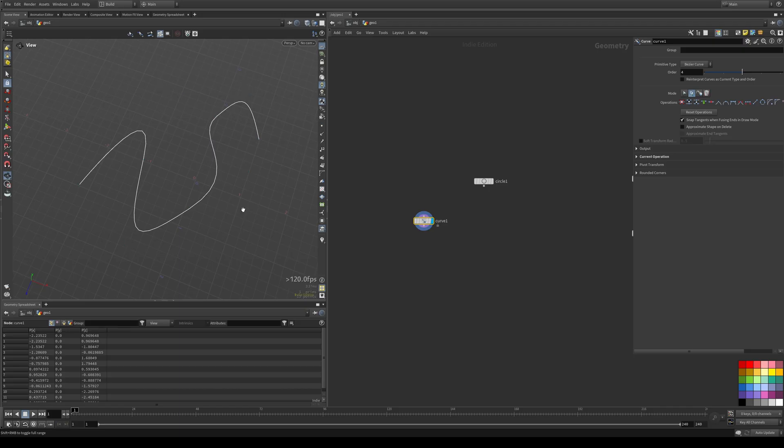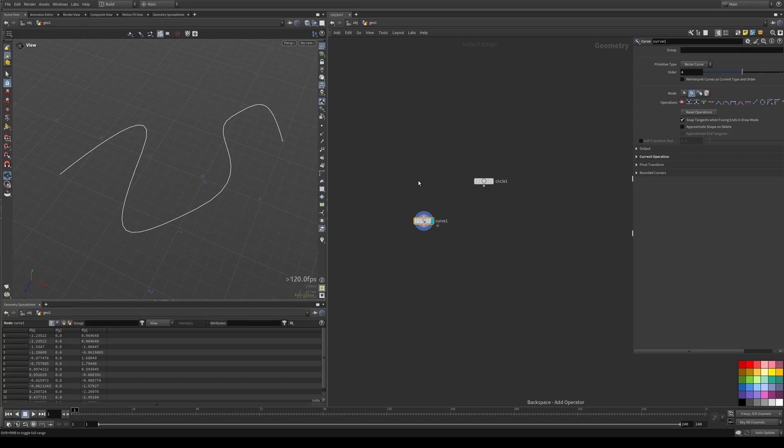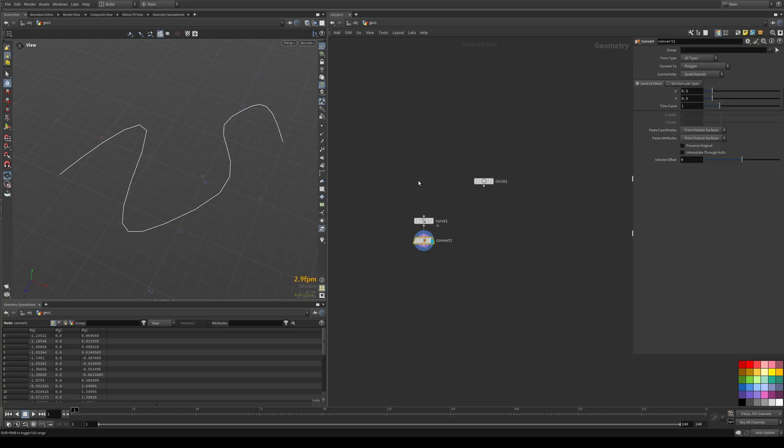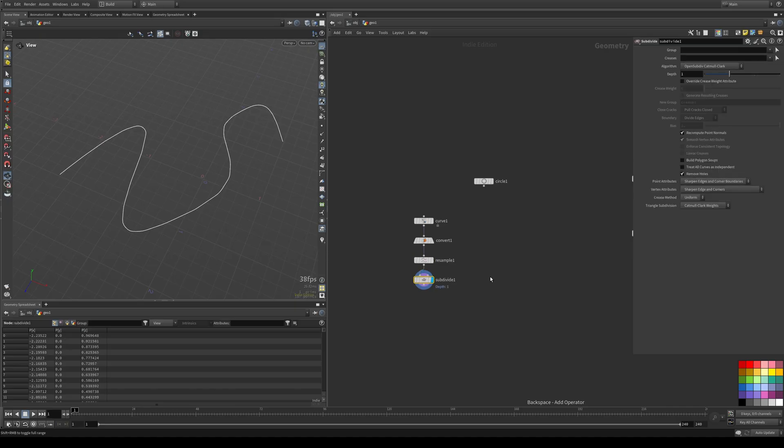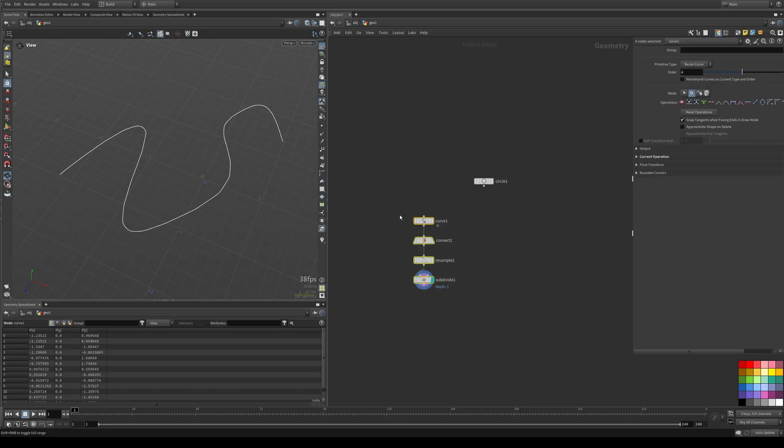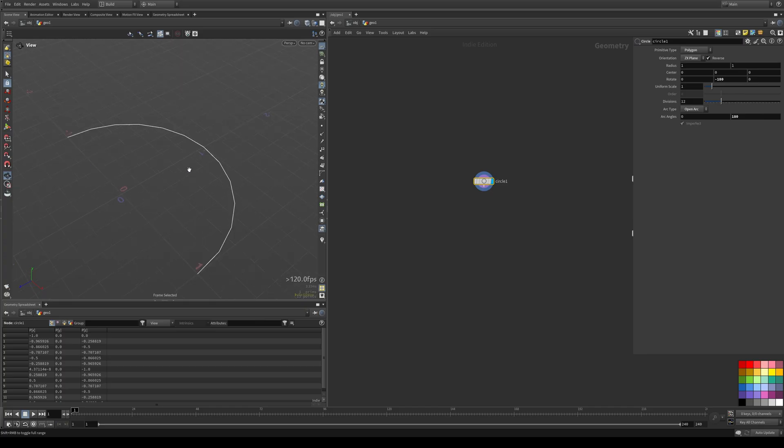If you don't have point display on, you might think that this is a regular polygonal curve, but it's not. So keep that in mind. You can still use this curve. All you have to do is convert it first and then you can resample, subdivide, do whatever you want and it will work fine.